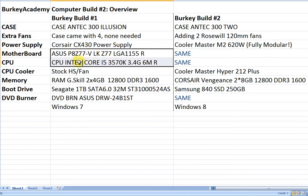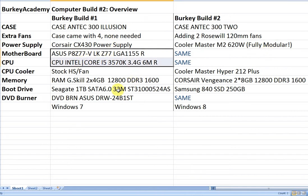We use the same motherboard and power supply in both builds. An ASUS P8Z77-V LK and the Intel Core i5-3570K. Nice processor.